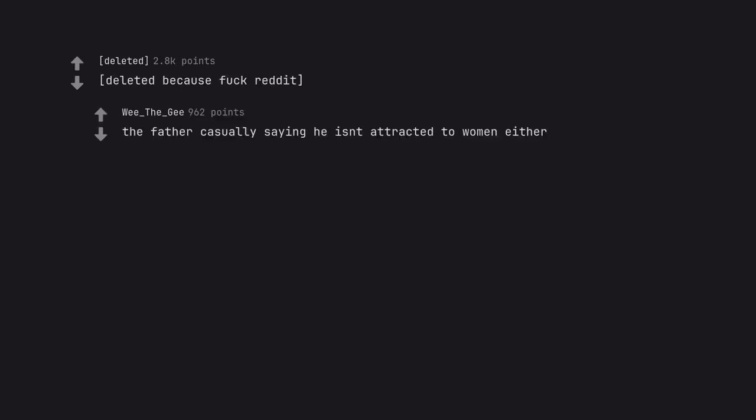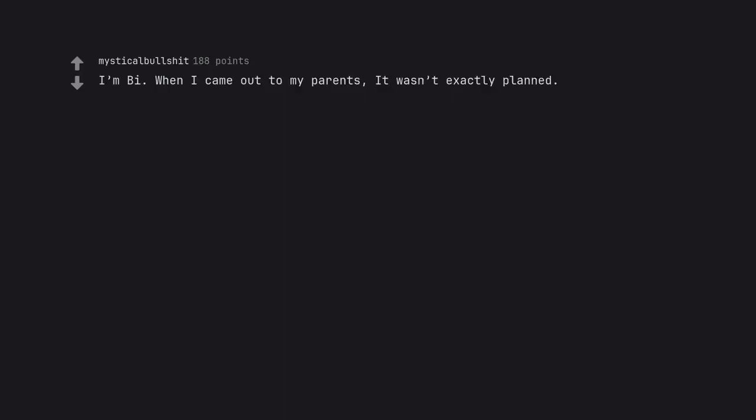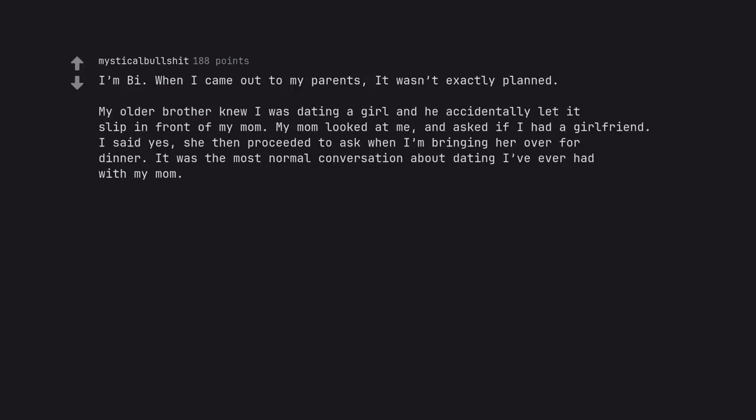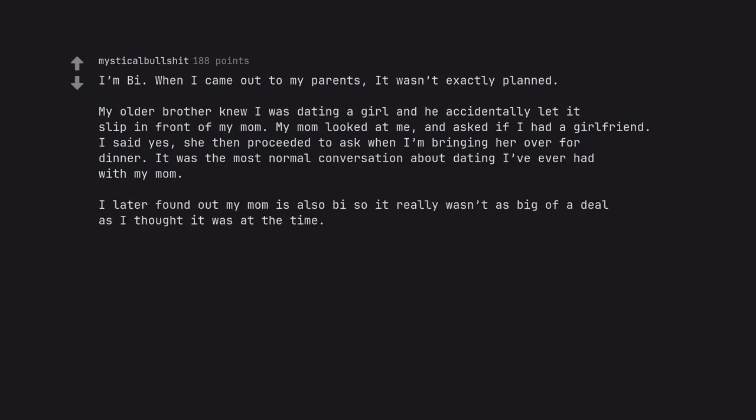The father casually saying he isn't attracted to women either. I'm bi. When I came out to my parents it wasn't exactly planned. My older brother knew I was dating a girl and he accidentally let it slip in front of my mom. My mom looked at me and asked if I had a girlfriend. I said yes. She then proceeded to ask when I'm bringing her over for dinner. It was the most normal conversation about dating I've ever had with my mom. I later found out my mom is also bi, so it really wasn't as big of a deal as I thought it was at the time.